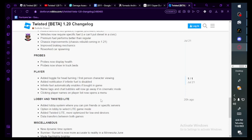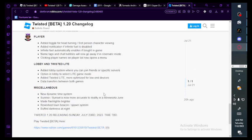Clicking player names on player list now opens the menu. Lobby and Twisted Light: added lobby system where you can join friends or specific servers. Option in lobby to select light game mode. Added Twisted Light, more optimized for low-end devices. Data transfers between both games.